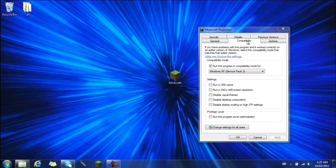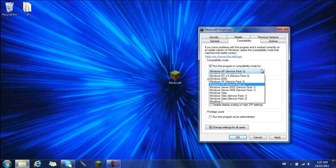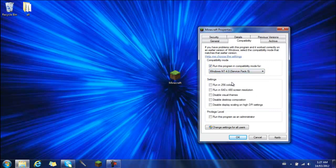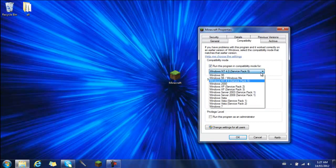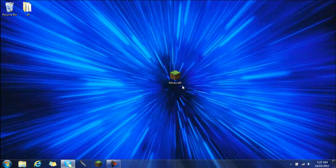So you're going to go here to compatibility, and this right here will say run this program in compatibility mode. This will be unchecked when you first click it. Check that, and you're going to find the one that you're going to use. A lot of times by default, it tends to be Windows 2000.